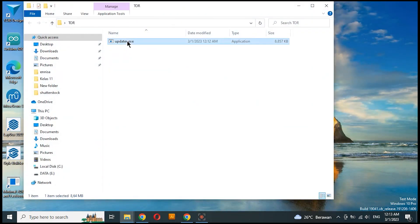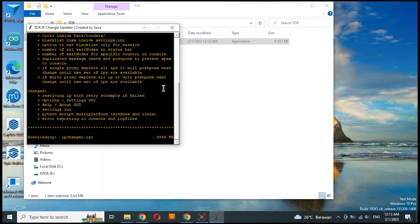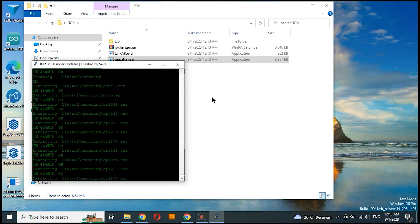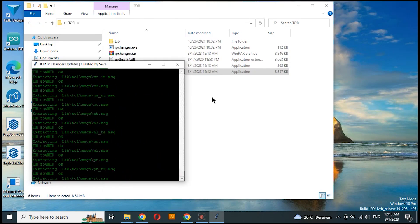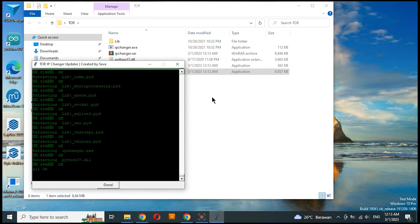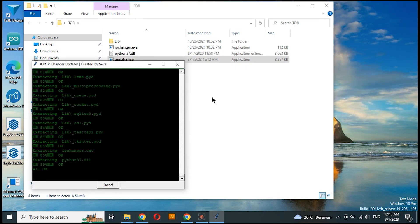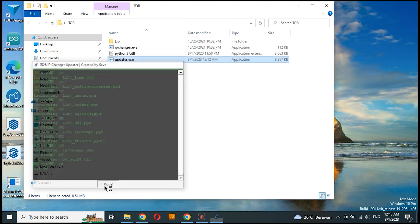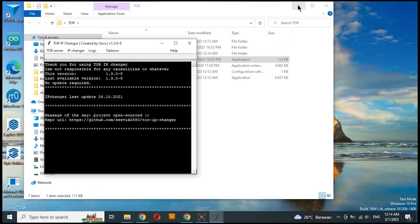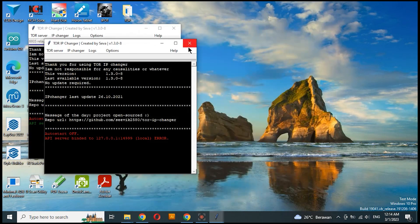Double click Updatator.exe and wait until all files are installed. To run it, double click on IP Changer.exe.